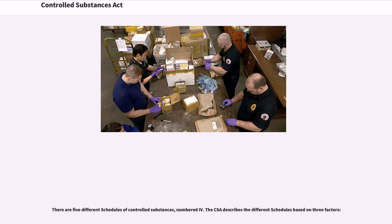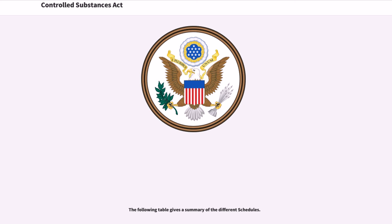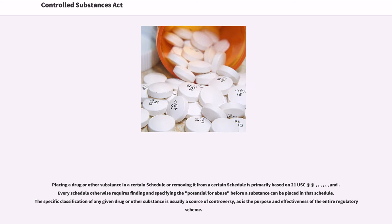There are five different schedules of controlled substances. The CSA describes the different schedules based on three factors. Placing a drug or other substance in a certain schedule is primarily based on 21 U.S.C. sections, and every schedule otherwise requires finding and specifying the potential for abuse before a substance can be placed in that schedule. The specific classification of any given drug or other substance is usually a source of controversy, as is the purpose and effectiveness of the entire regulatory scheme.